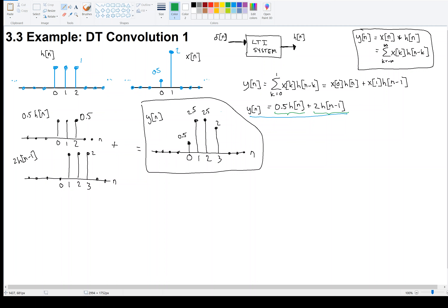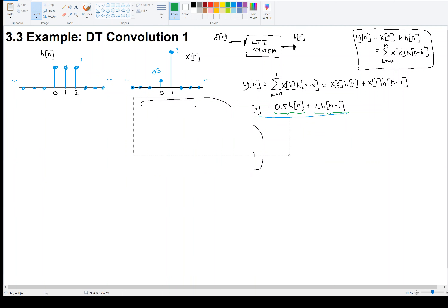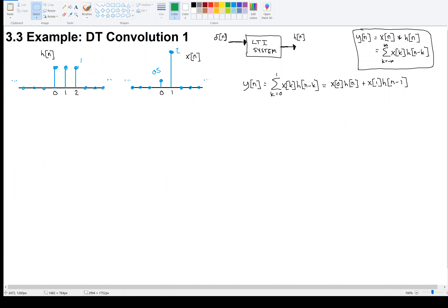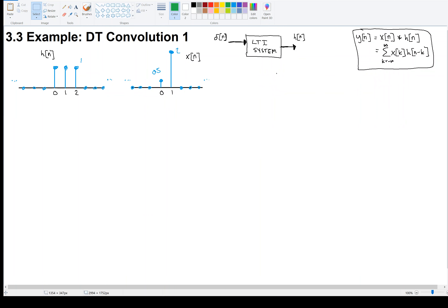Now we're going to stay with this example, but I'm going to give you another way of looking at or calculating this. Both methods are going to be helpful to us later.